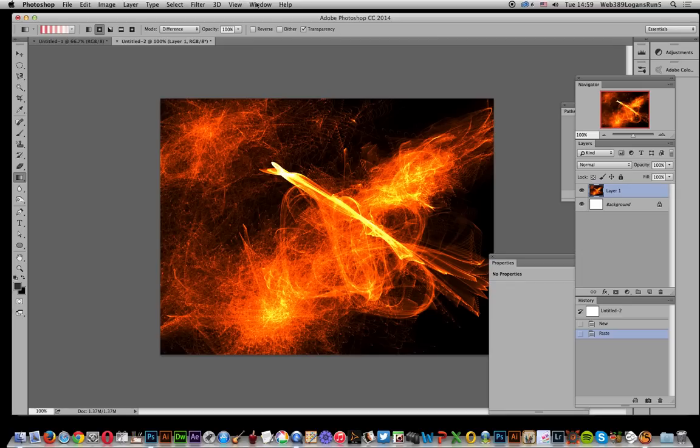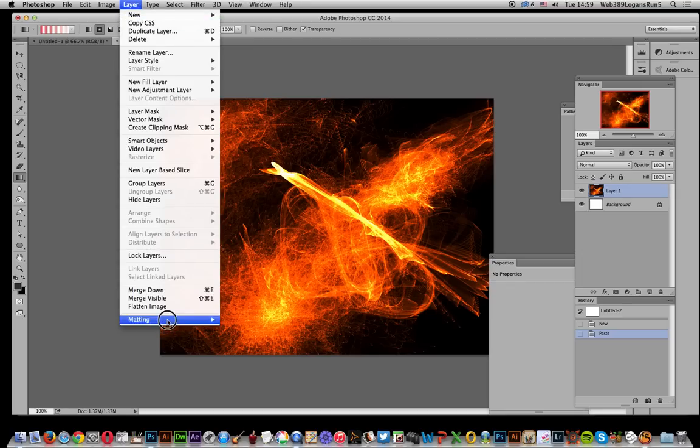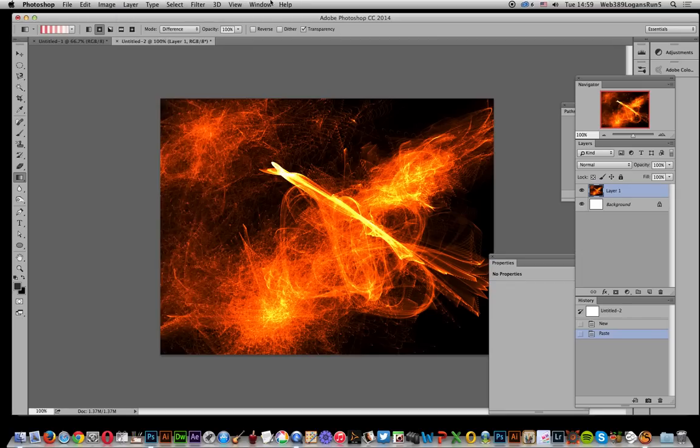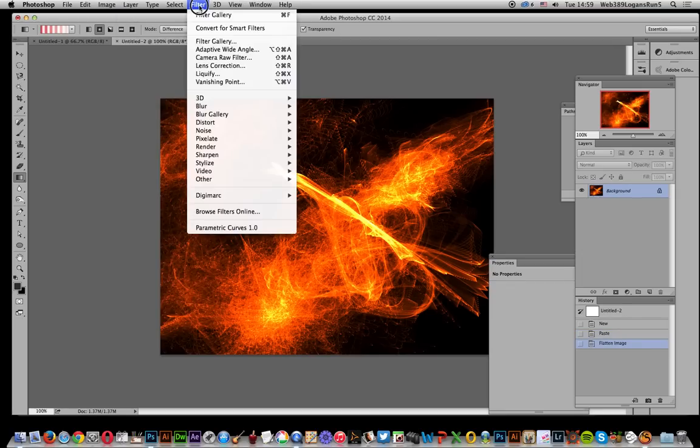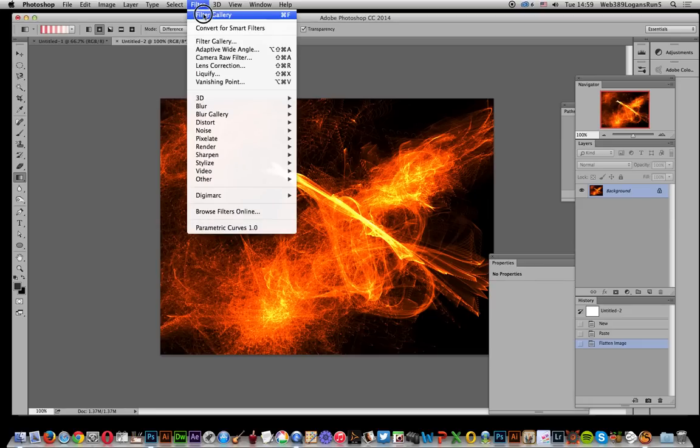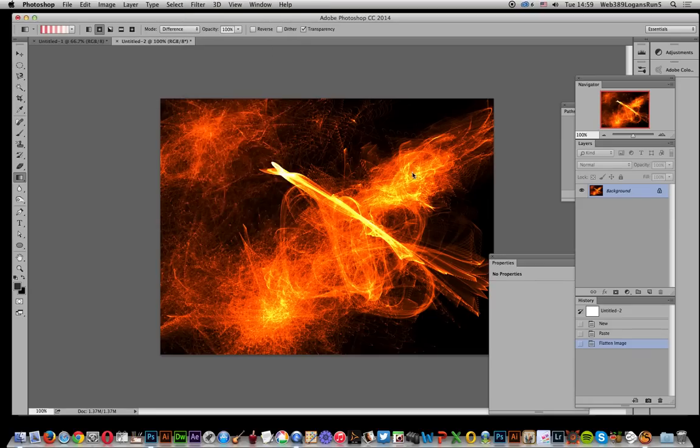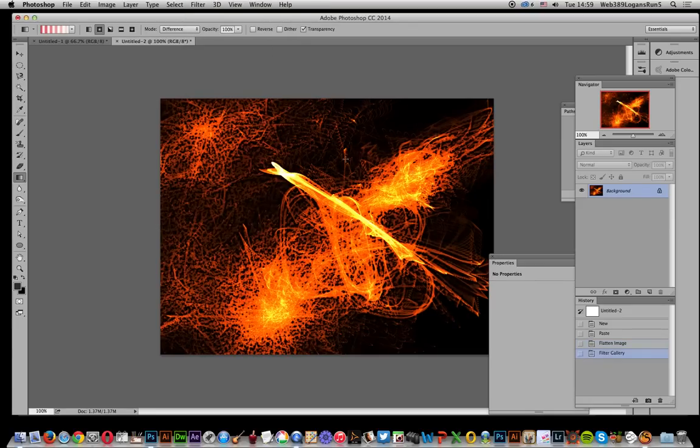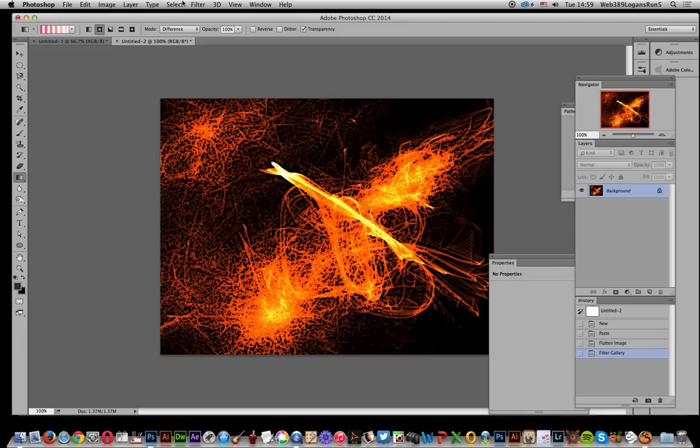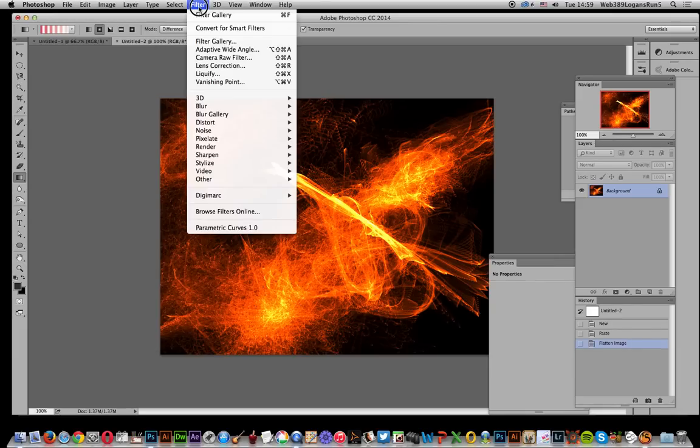In Photoshop, you've got a vast range of different filters you can apply, especially something like Filter Gallery to create a stroked design, or maybe other filters.